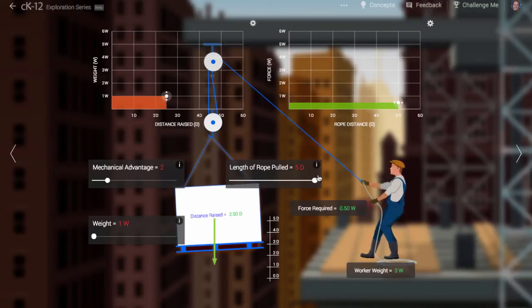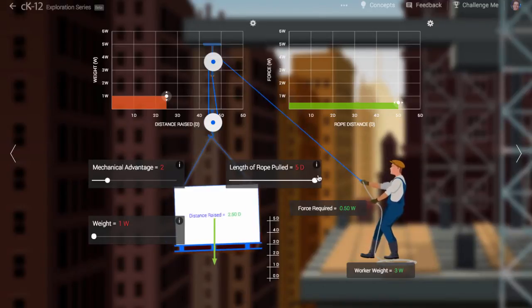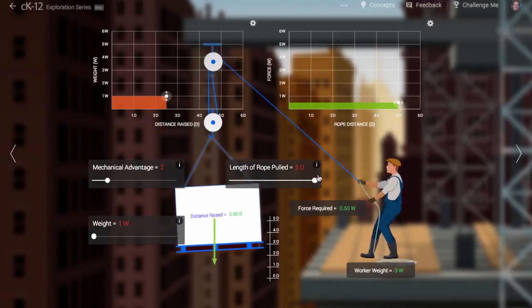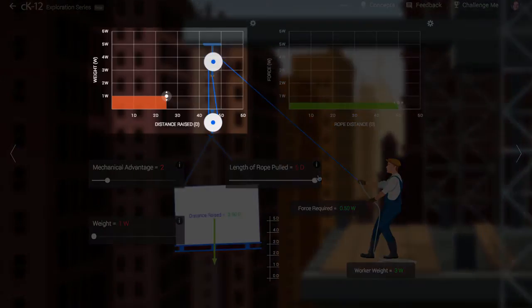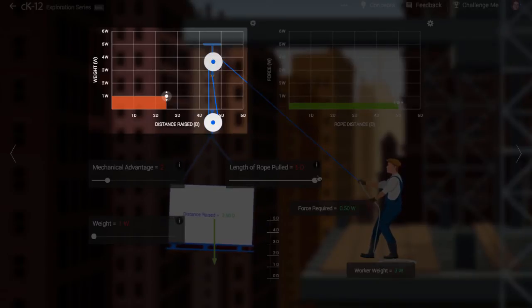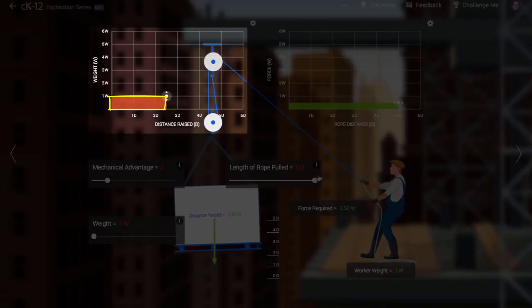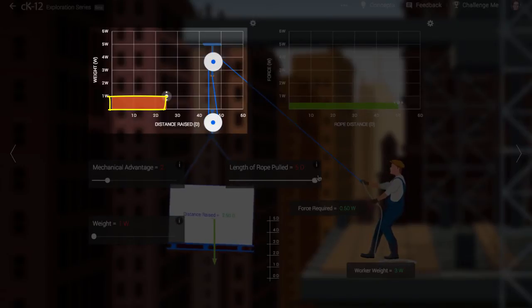Doubling the rope is kind of like using a lever. We get twice the force. But do we get something for nothing? No. Look carefully at the graph on the left. The object has only raised half the distance, and so the area of the force versus distance graph is smaller by half.